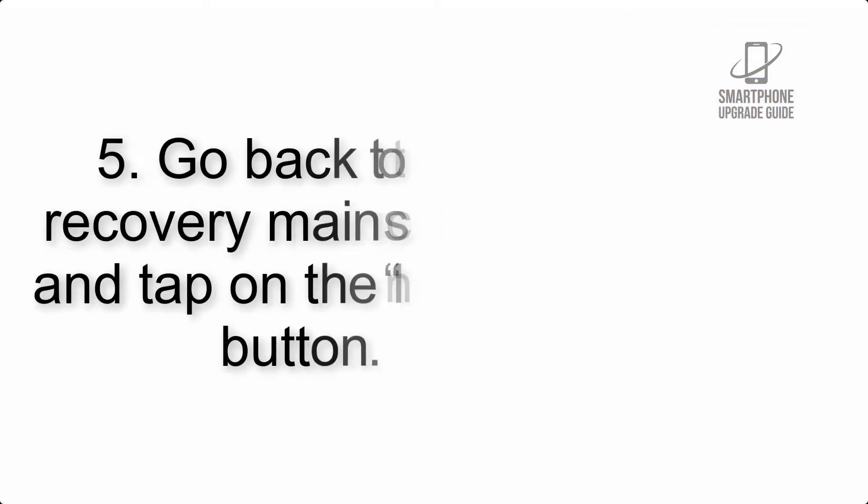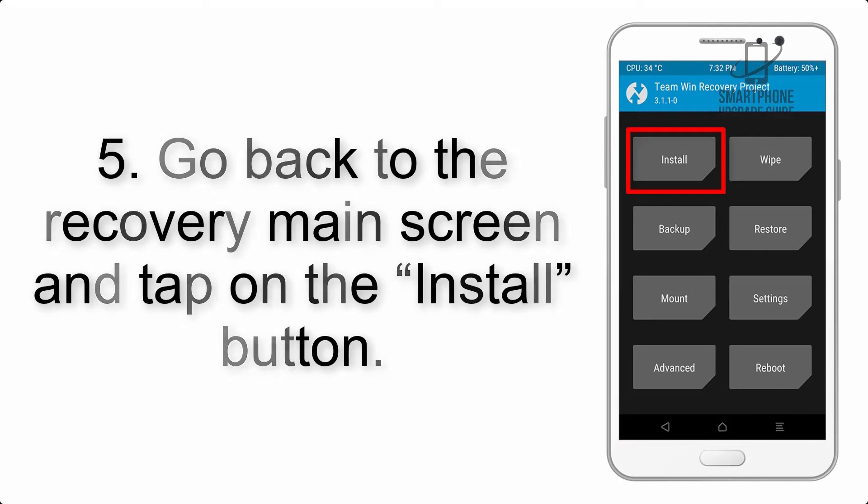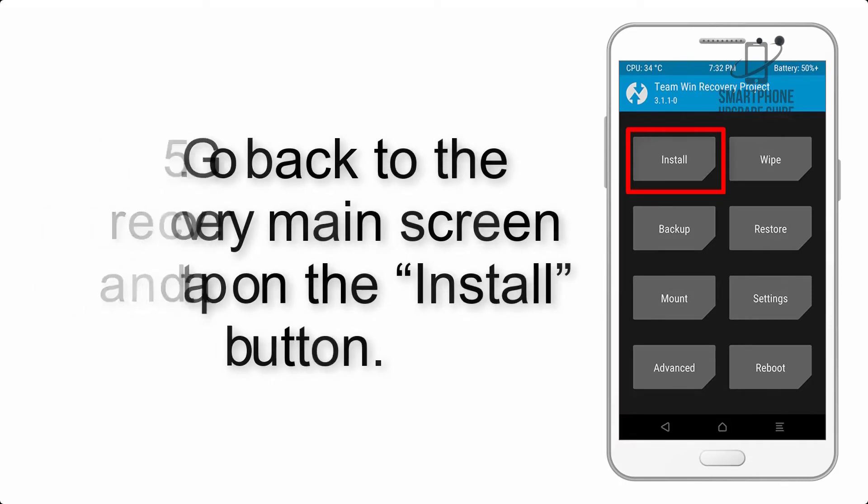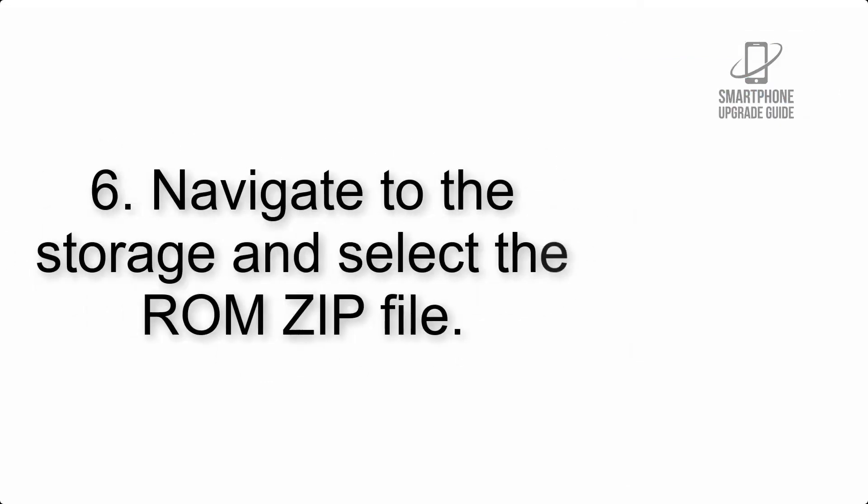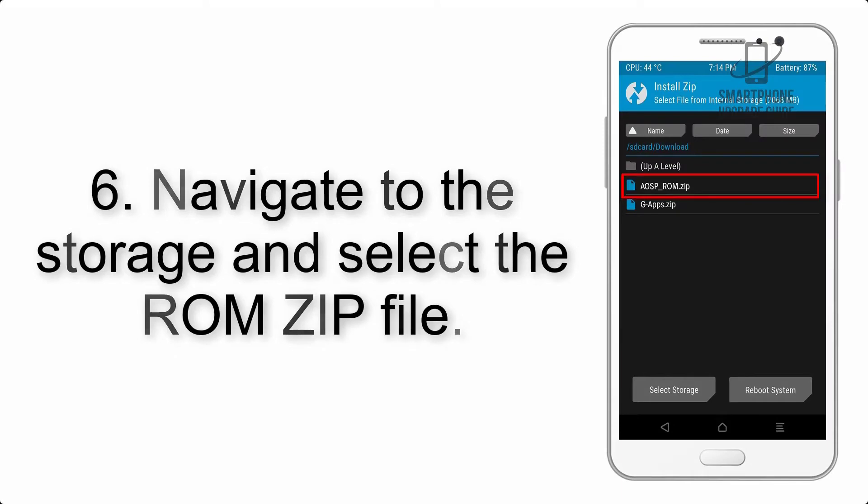Step 5: Go back to the recovery main screen and tap on the install button.